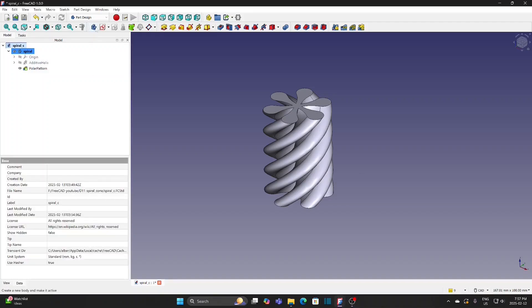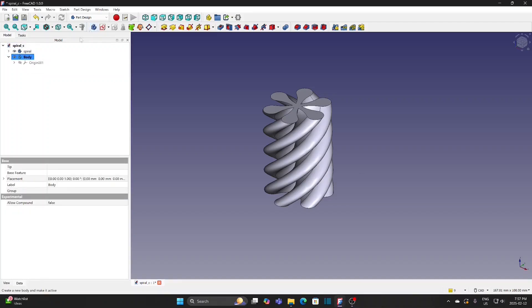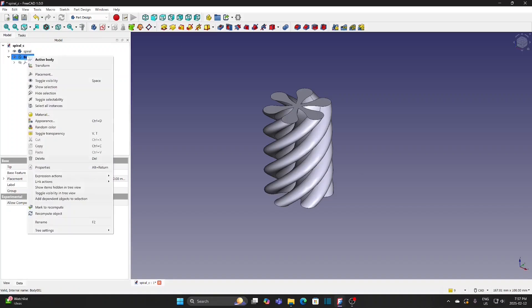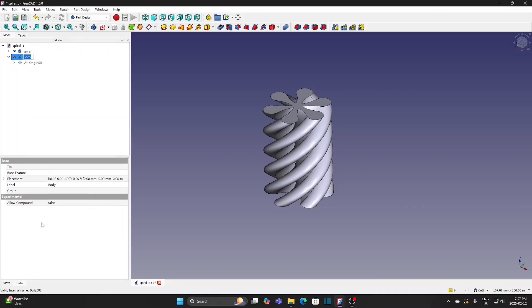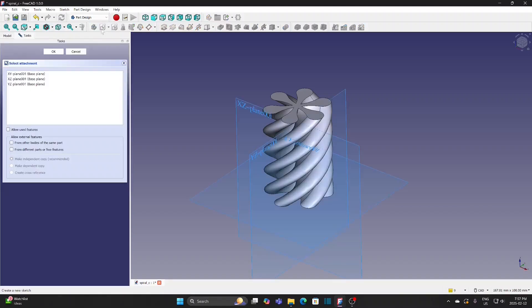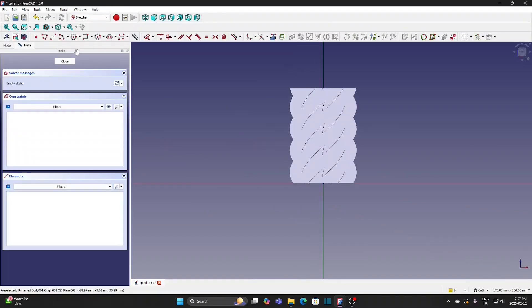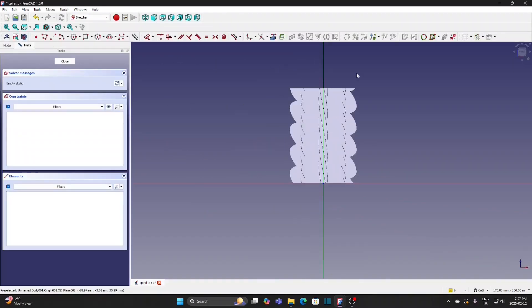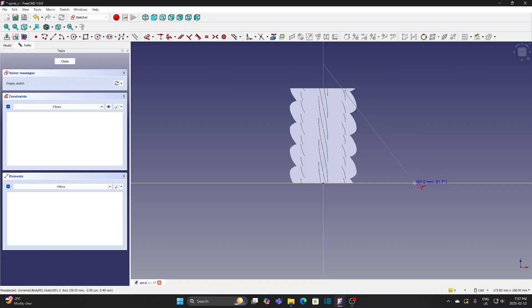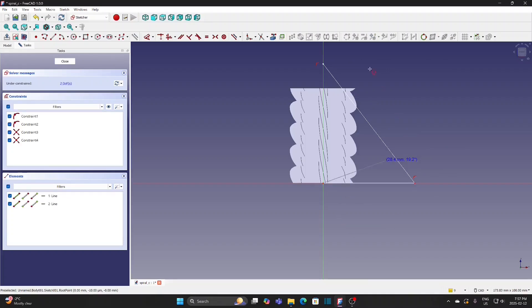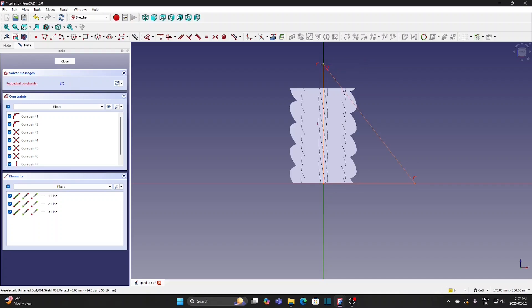Create a new body and rename it as Cone. Create new sketch and select XZ-plane. View section. Use Polyline to draw a triangle. There is a Redundant constraint number 7.